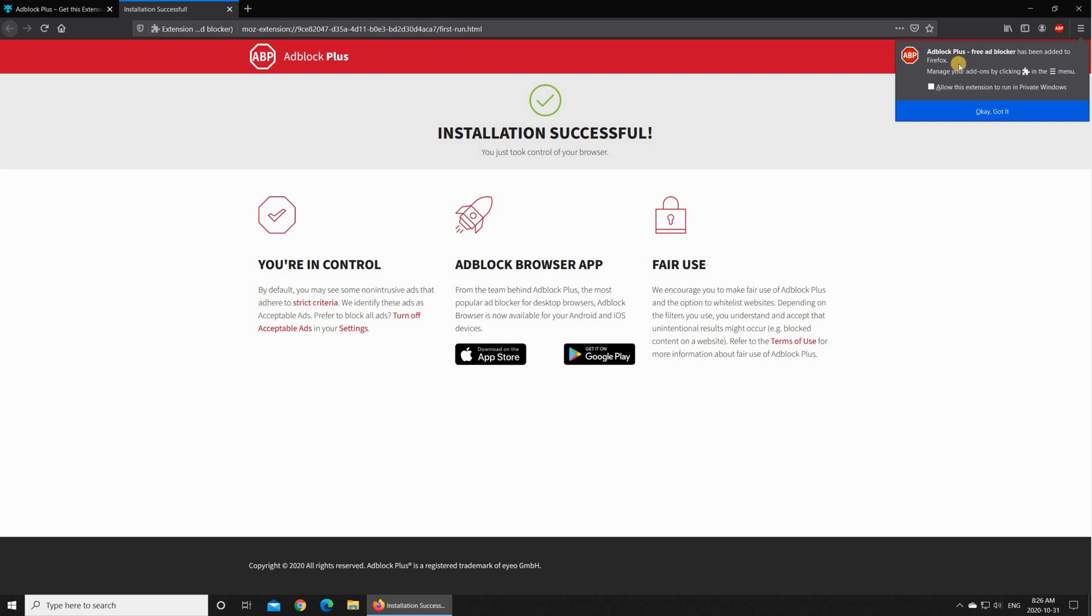I don't like to do this because when I start Firefox in a private session I like it to be without any extension, so I'm gonna leave this unchecked. Of course feel free to choose the option you want and then click on ok got it.